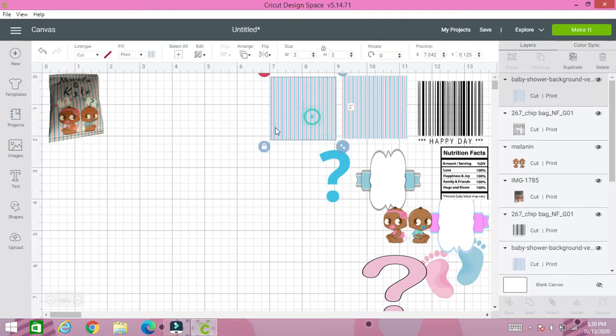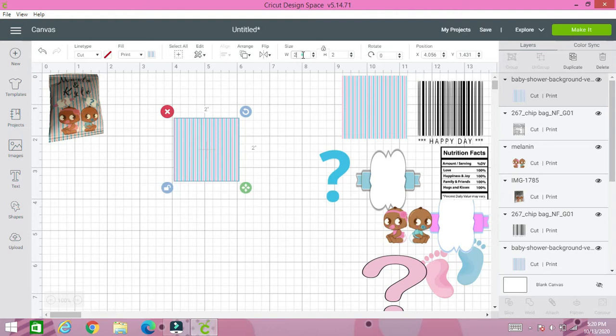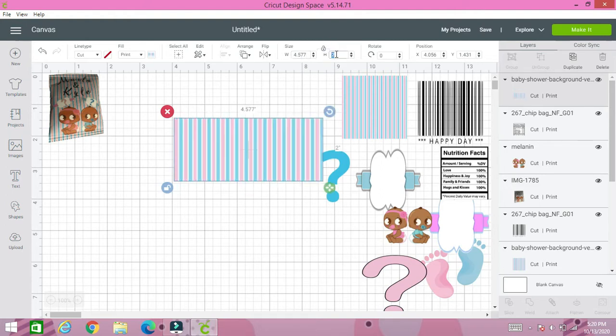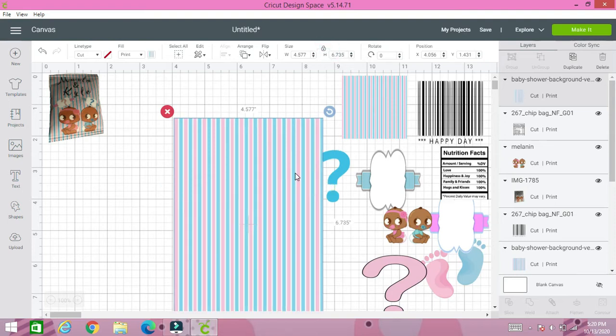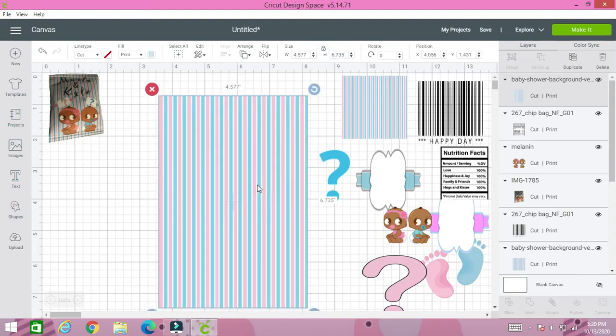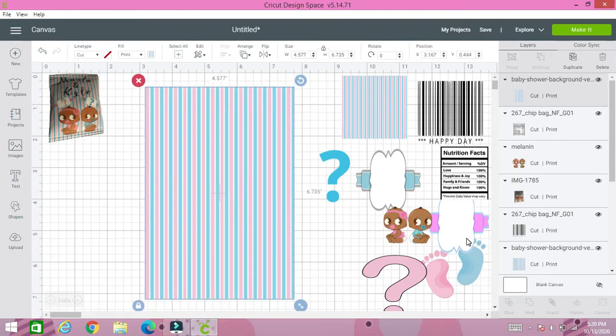We're going to begin with the middle portion. I chose this image. We're going to change the size to 4.577 and the height we're going to do 6.735. That's the middle portion. So let's begin assembling the middle portion.